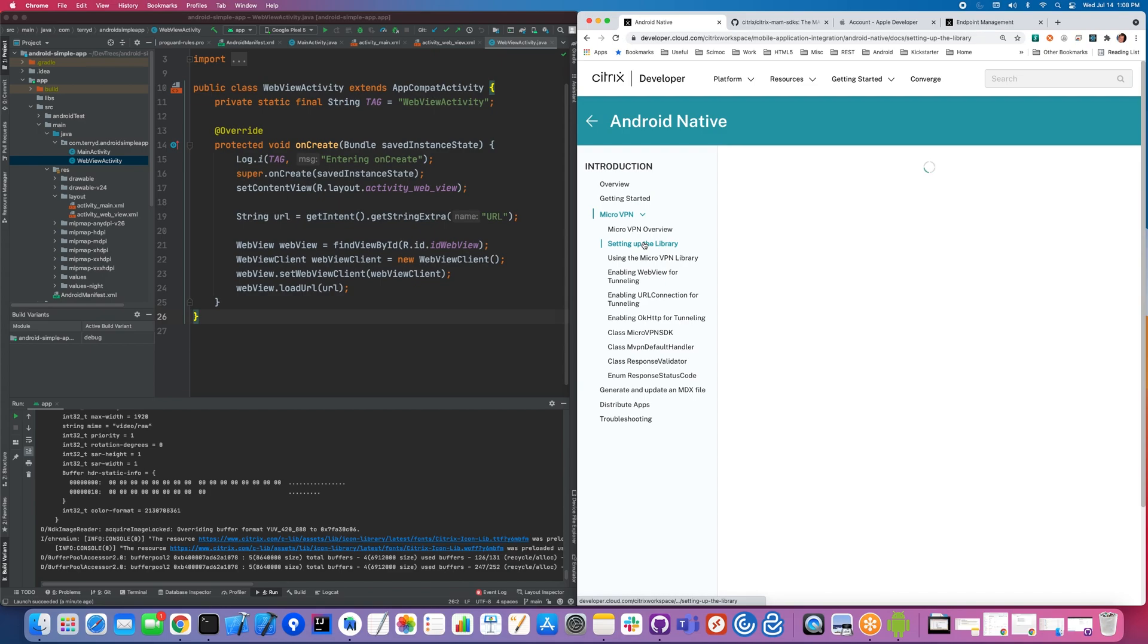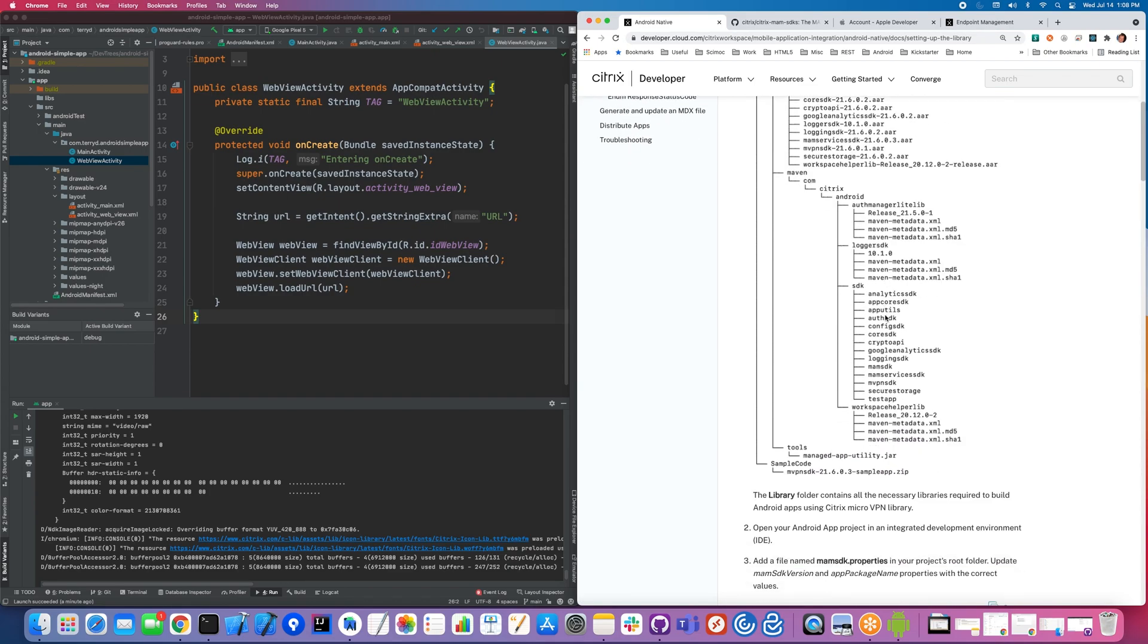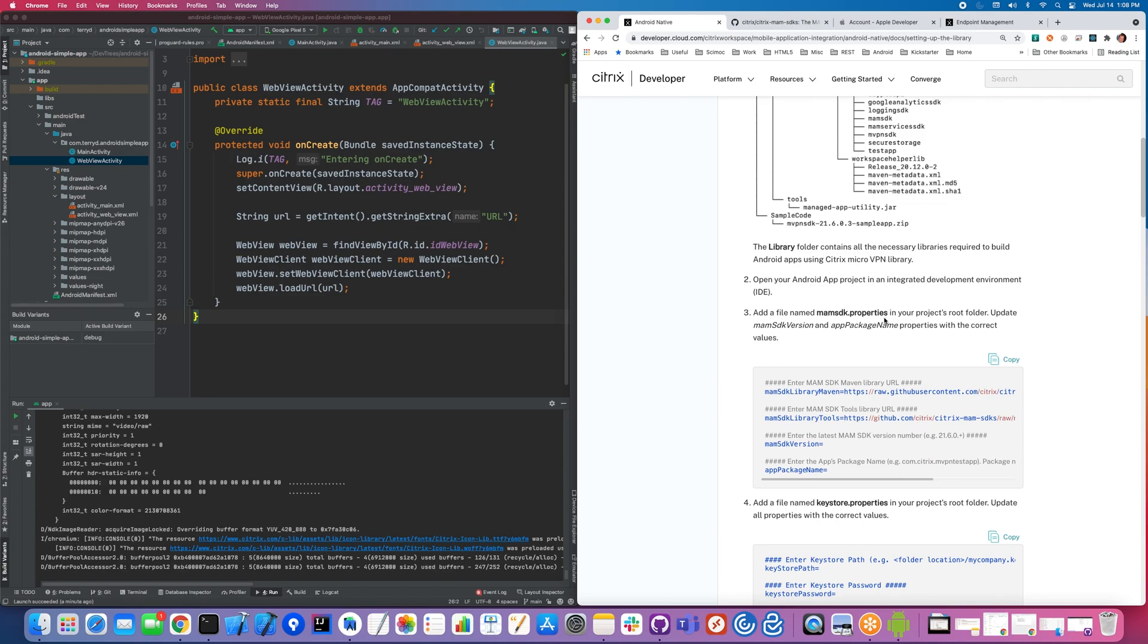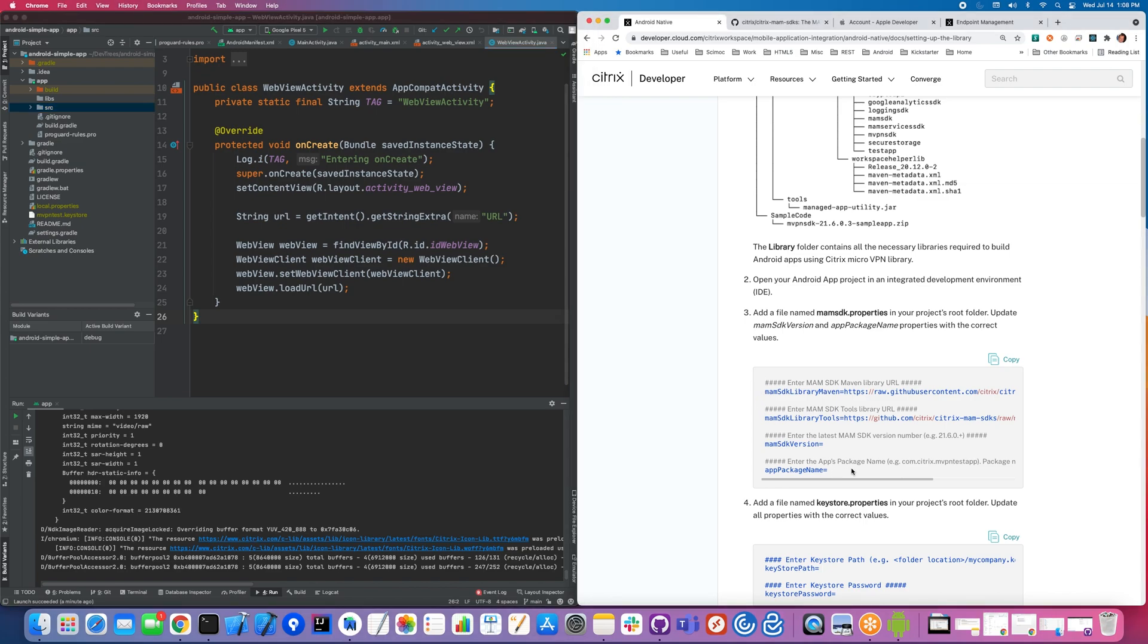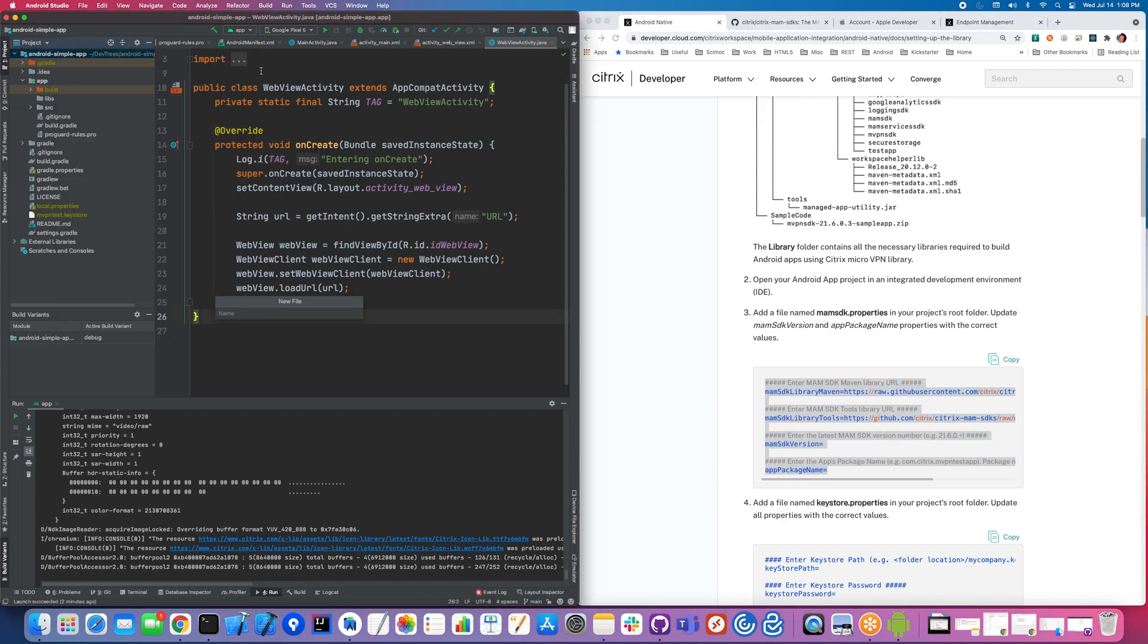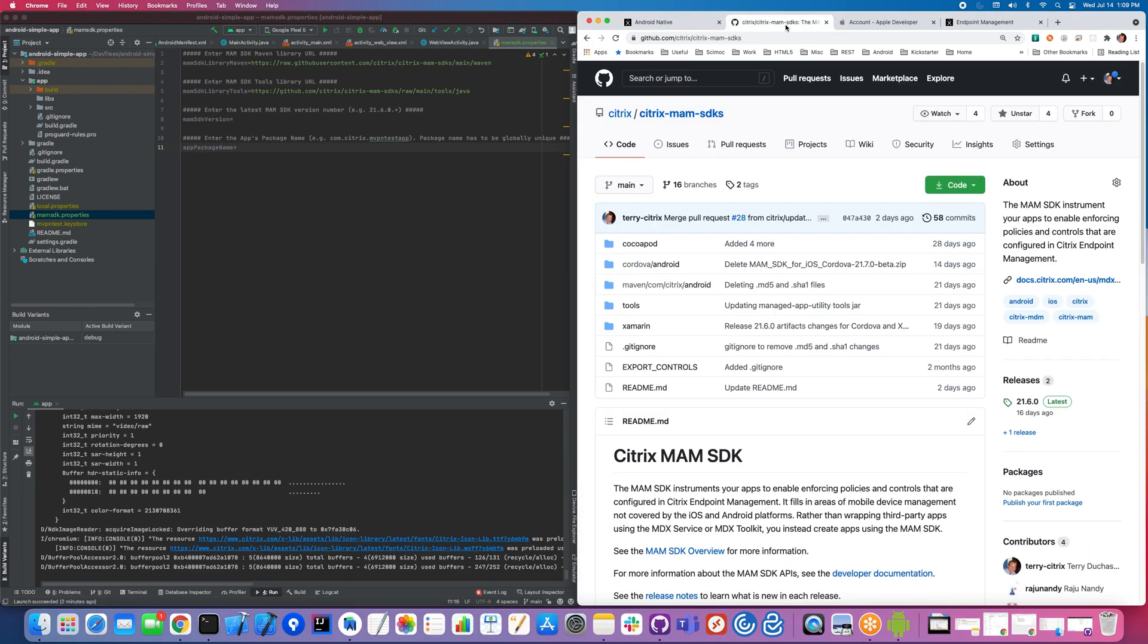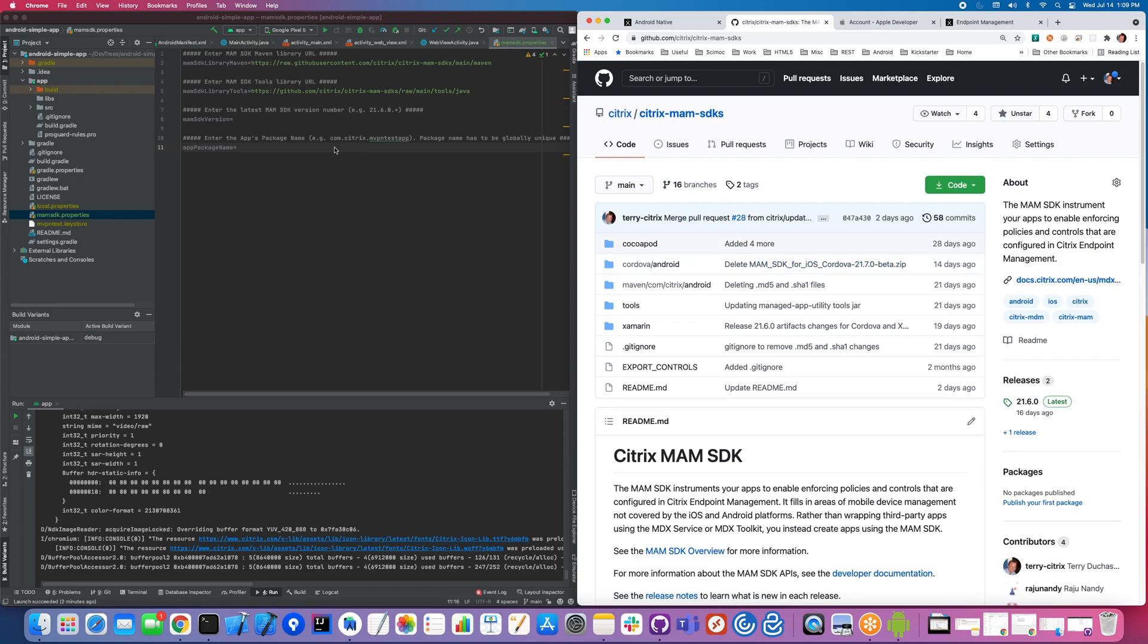We're going to skip ahead a little bit and go to setting up the library. It talks about the different libraries that we pulled in. We're going to walk through this step. The first thing they recommend is to create a file called MAM SDK Properties. This is optional, there's actually many ways to do this. You have your library Maven, and that's because all of our SDKs are actually published as Gradle and Maven libraries.